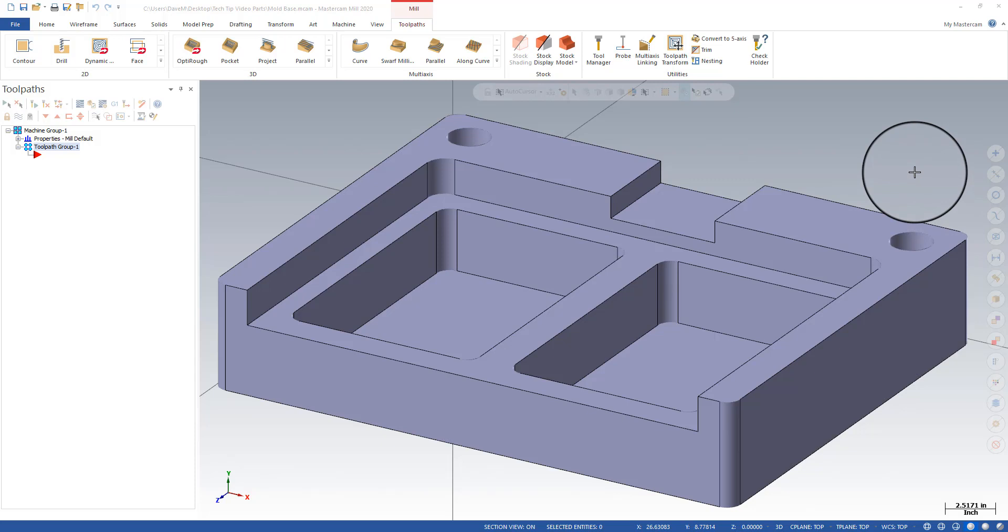So what I'm going to do is use this temporary center point to put an origin right in the middle, because what I'm going to do to pick this part up is indicate the two holes and base my pickup off of that.